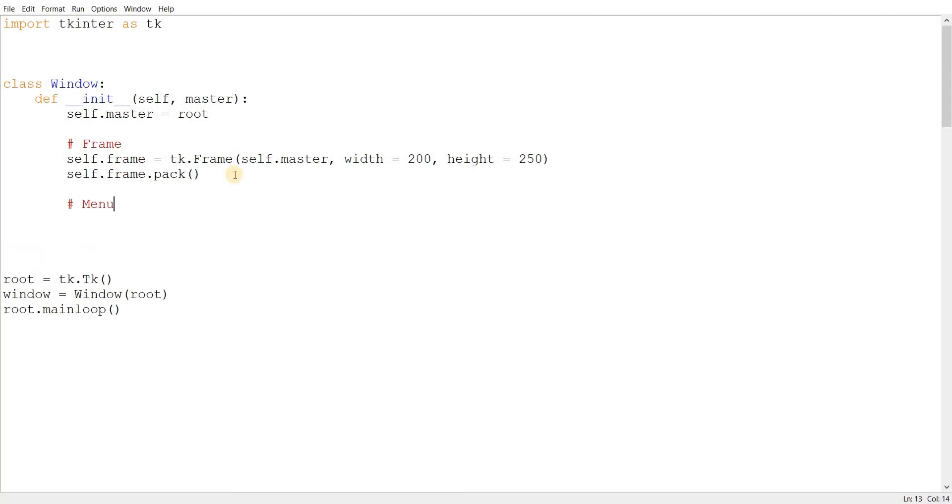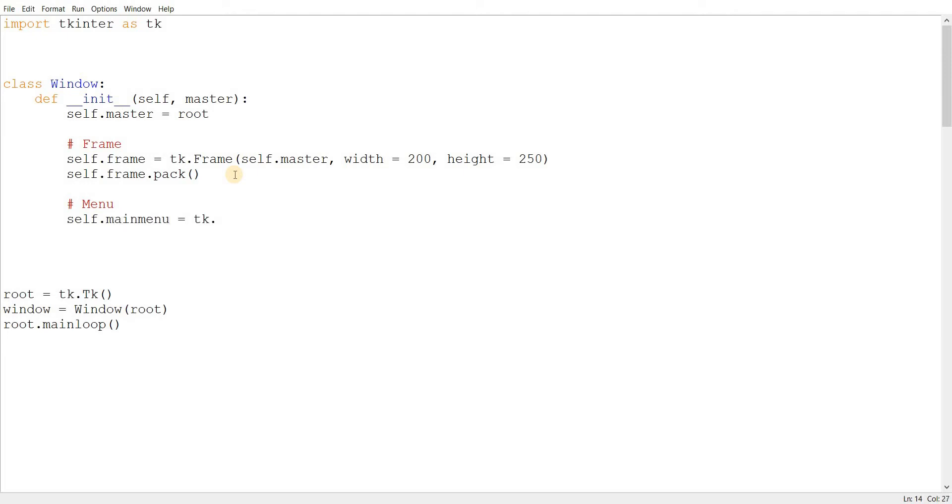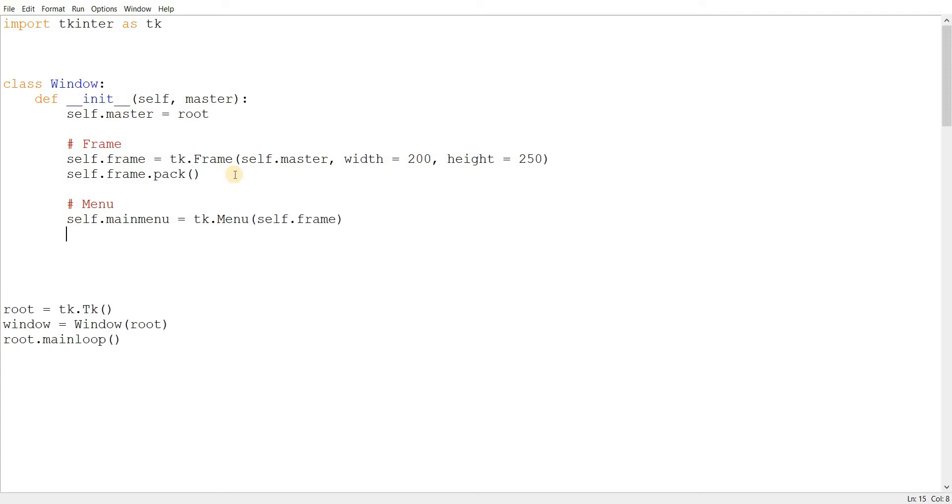We'll call our menu main menu. Created using tk.widgetName, in this case menu. Parent, self.frame. So, think of the menu as a container and within which we'll be adding different features, different widgets. We can either add a command in a menu, we can either add buttons in a menu even. We can add all kinds of different things.